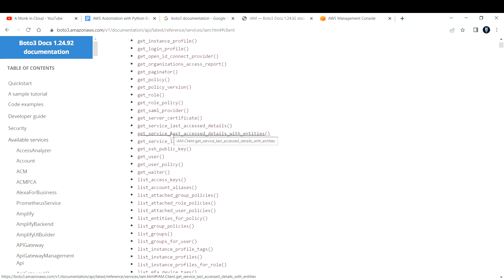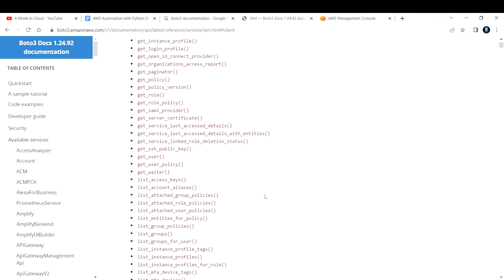You don't have to remember all these things — no one is expecting you to remember these methods. As and when there is a requirement, you can come here, go to the Boto3 documentation, do some research, spend some time, and then start the coding part. This is the initial step.